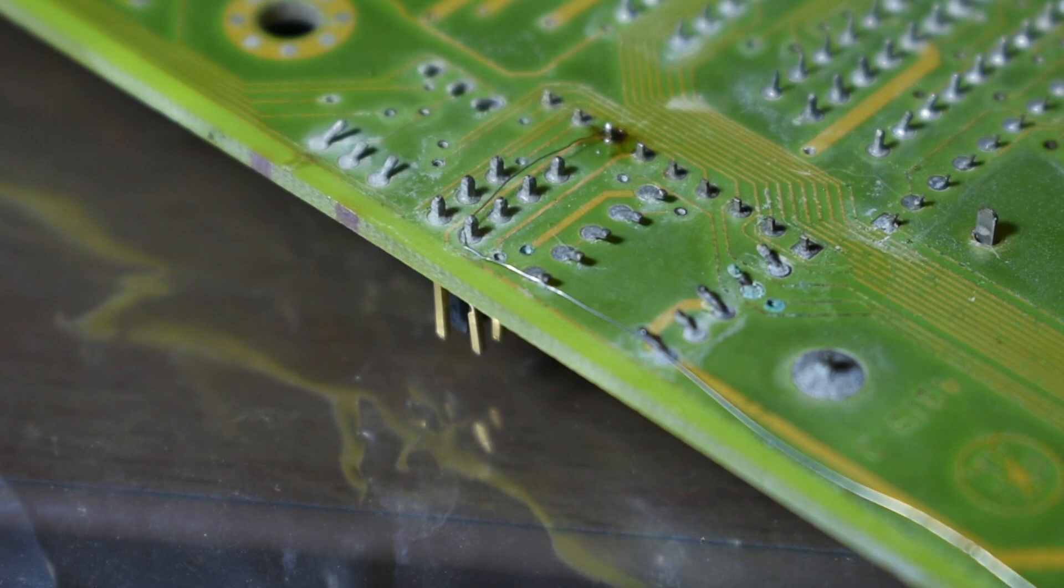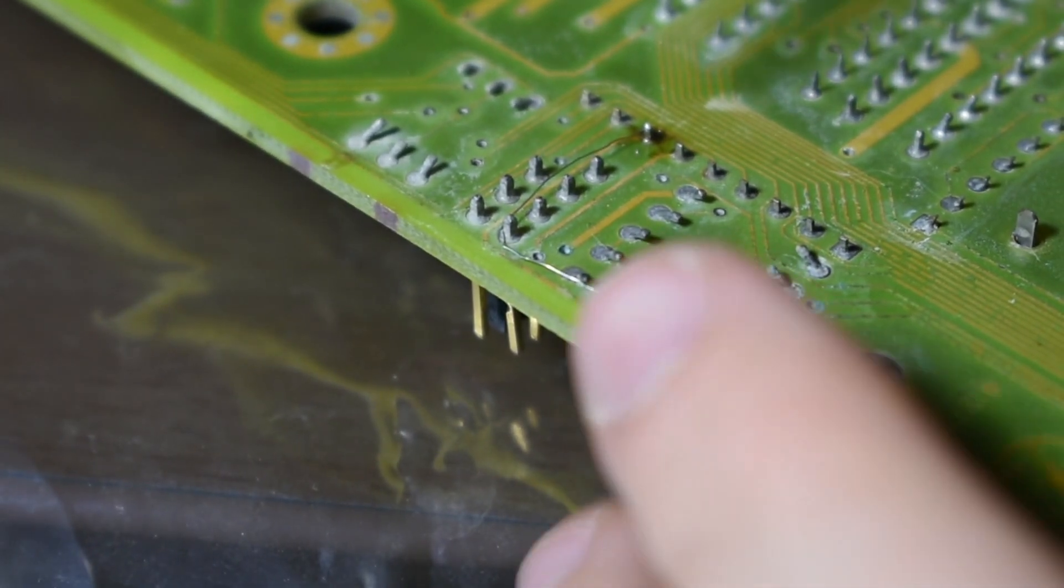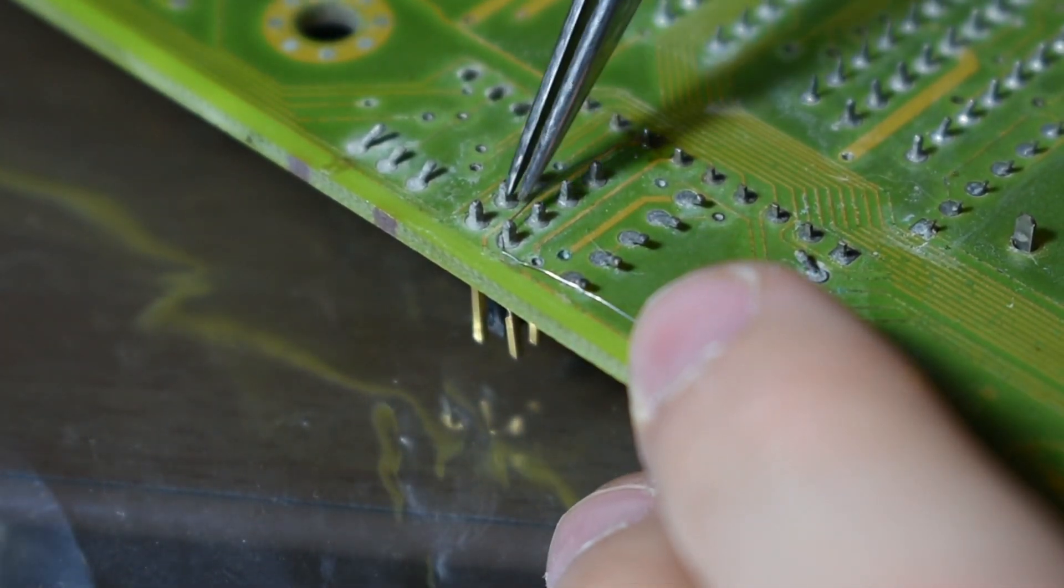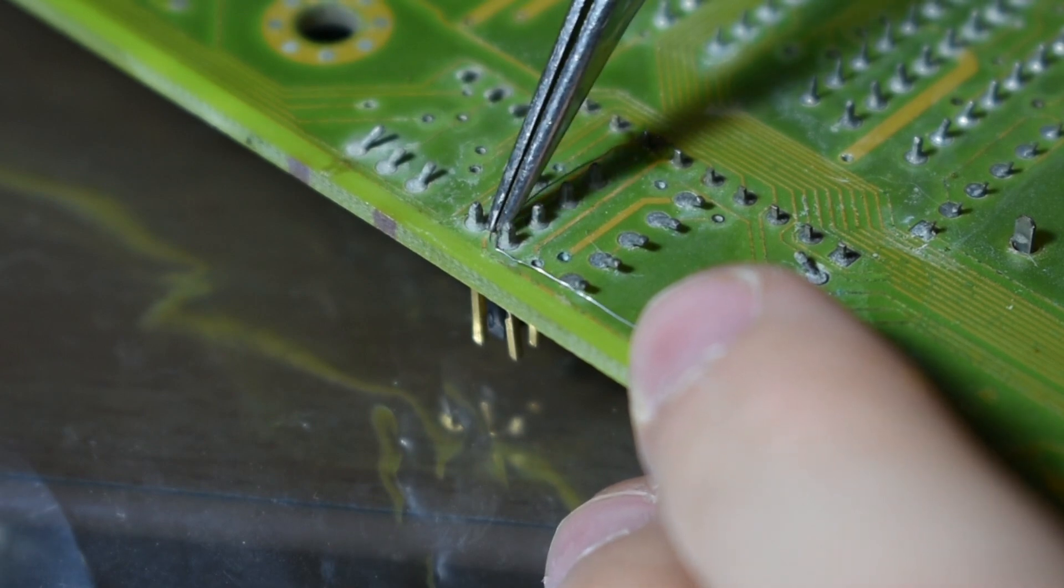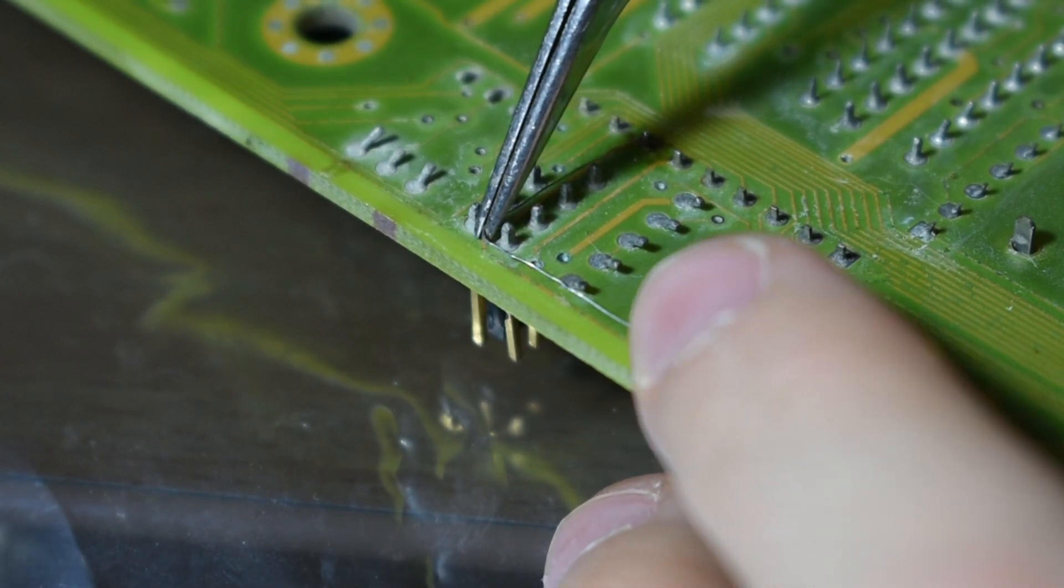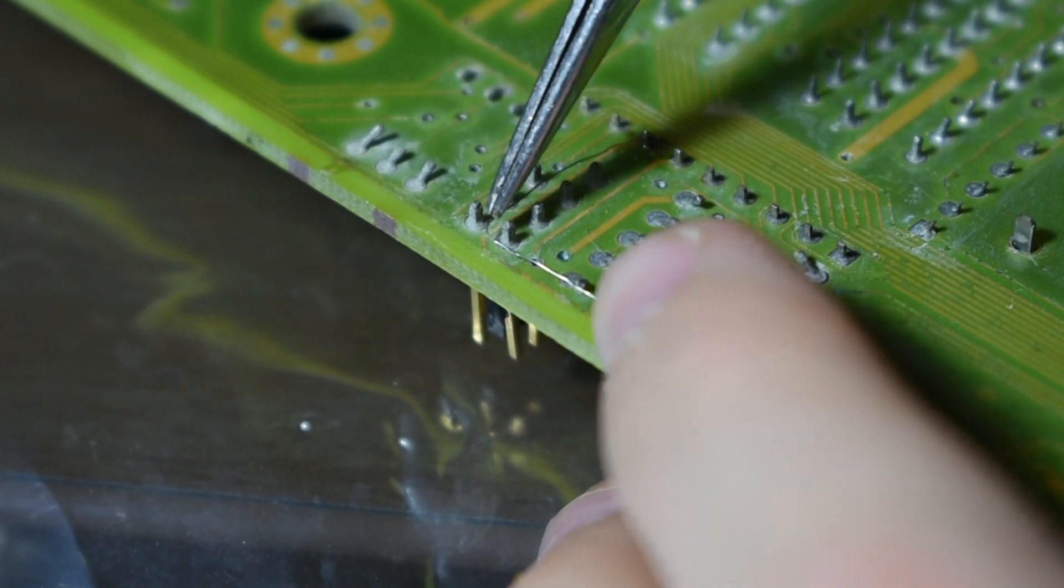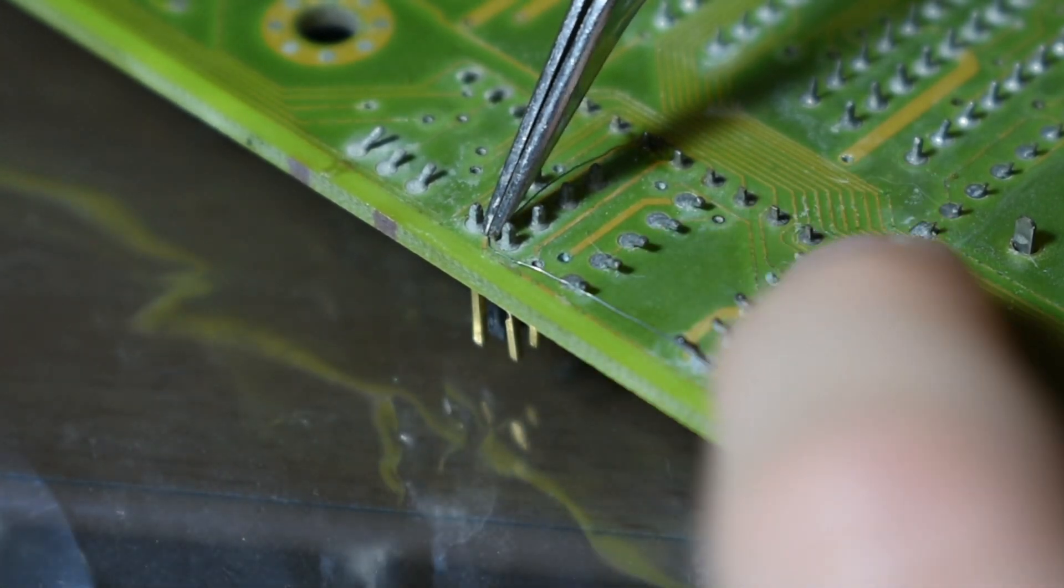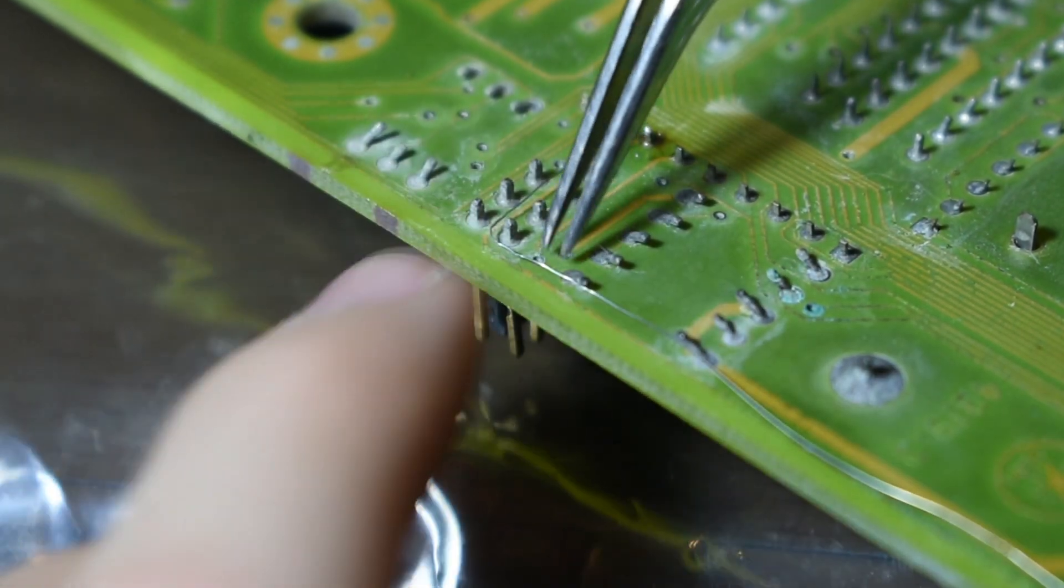So just to make sure that we don't have any bridging between traces with our new wire installed, what I'm going to do is make sure that it's not touching any other metal points and then I'm going to super glue it in place so that way it won't ever touch anything else.